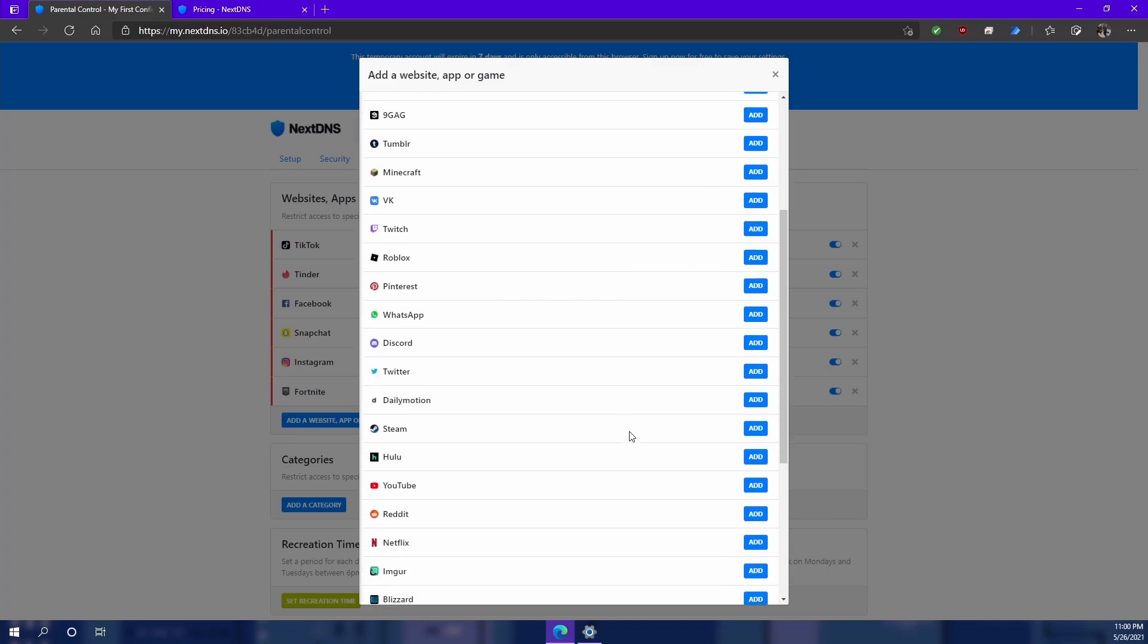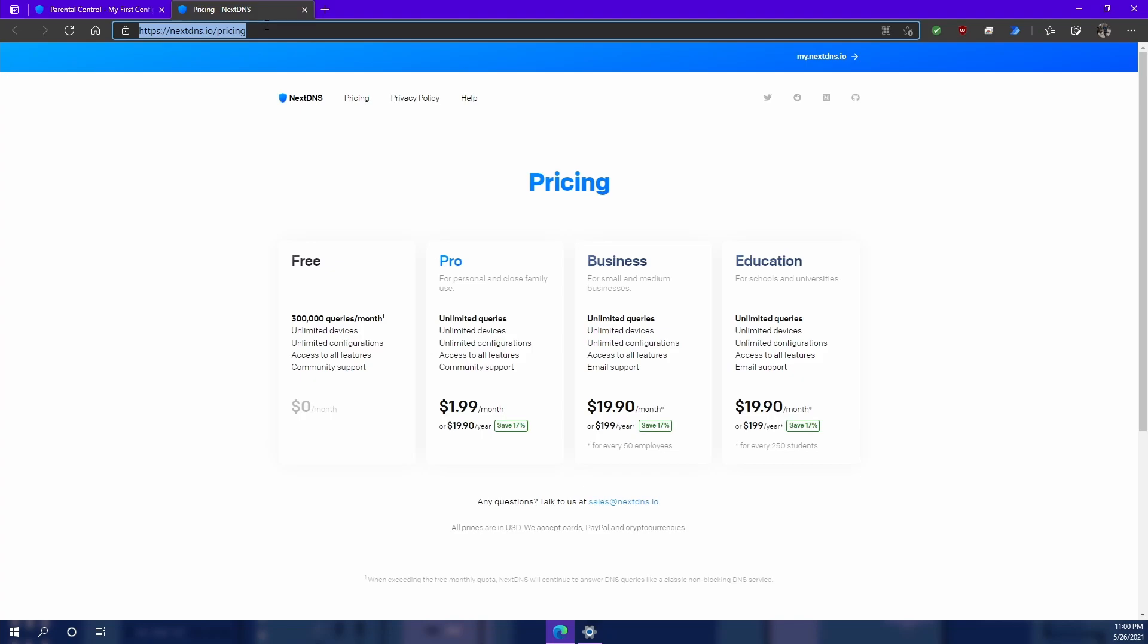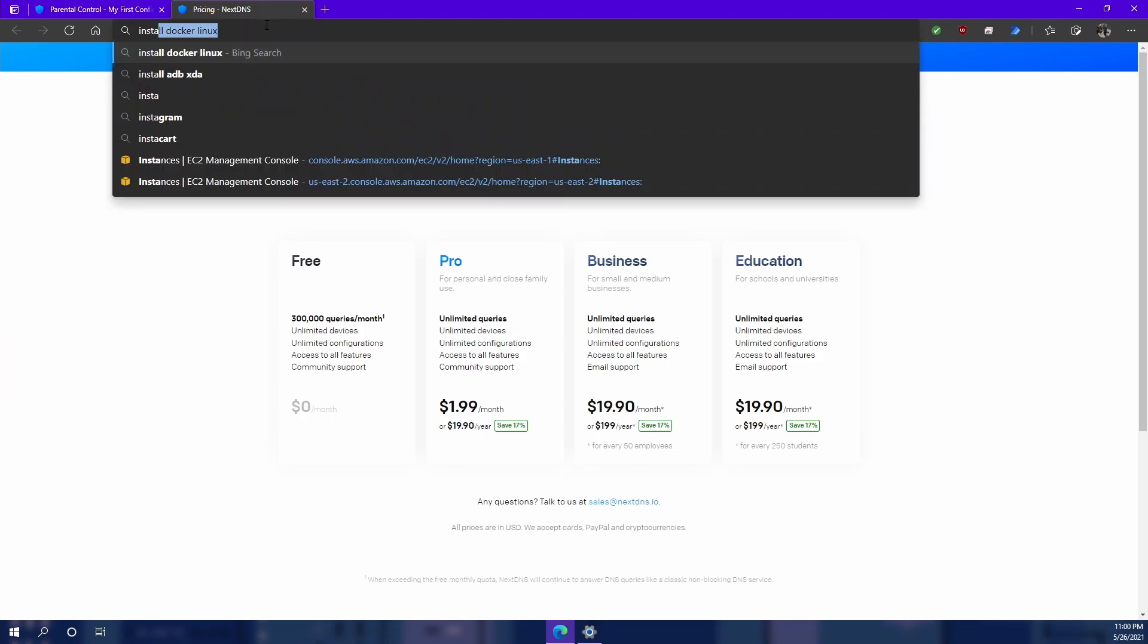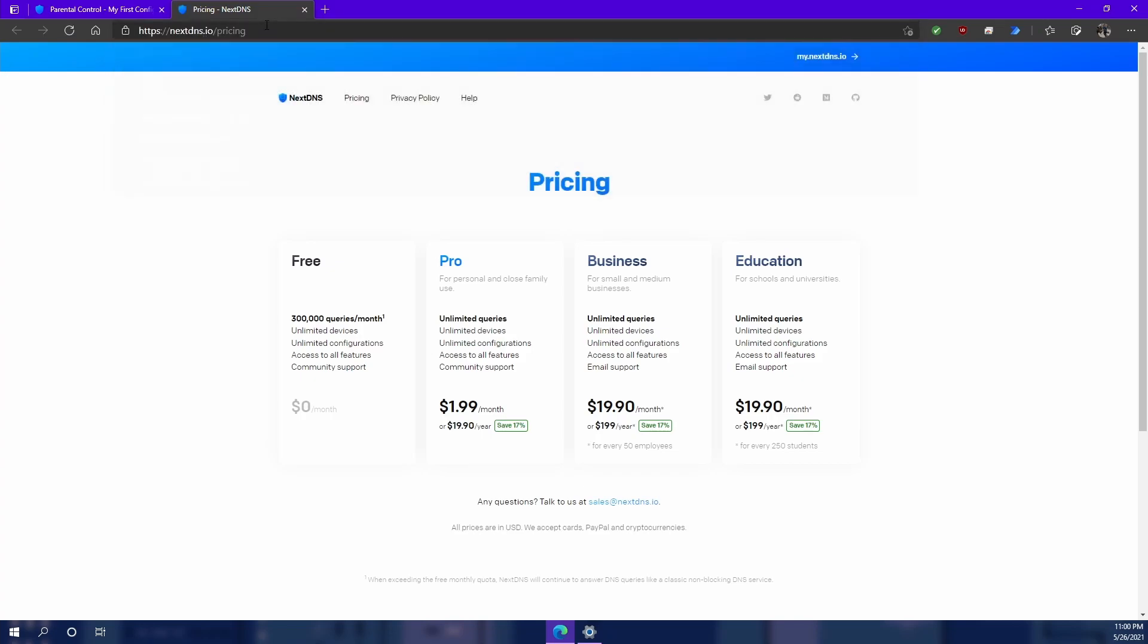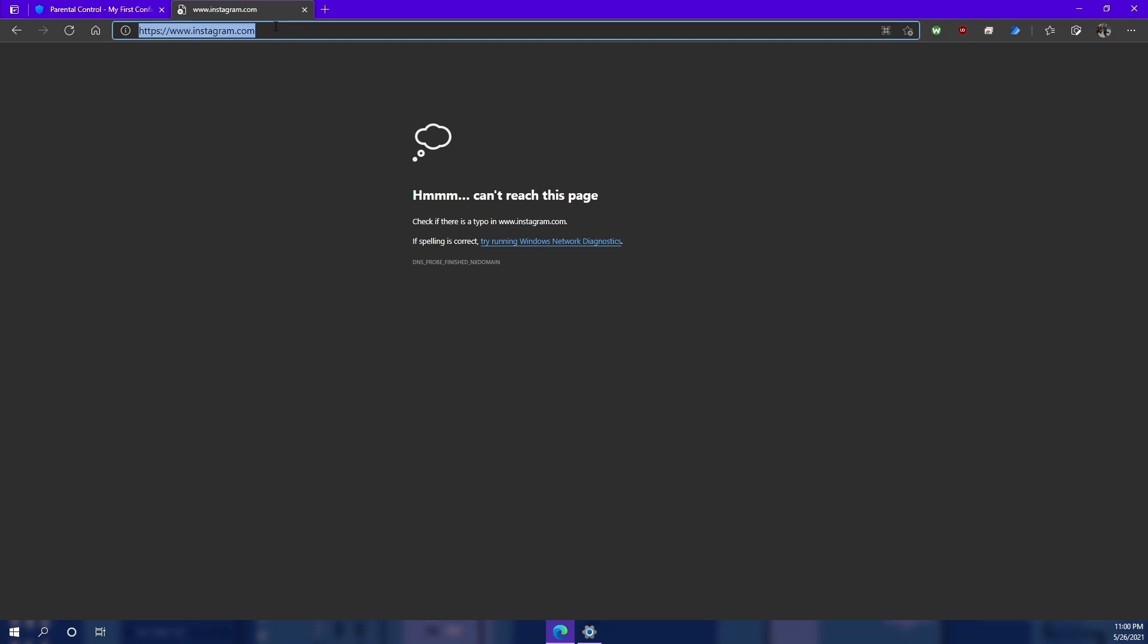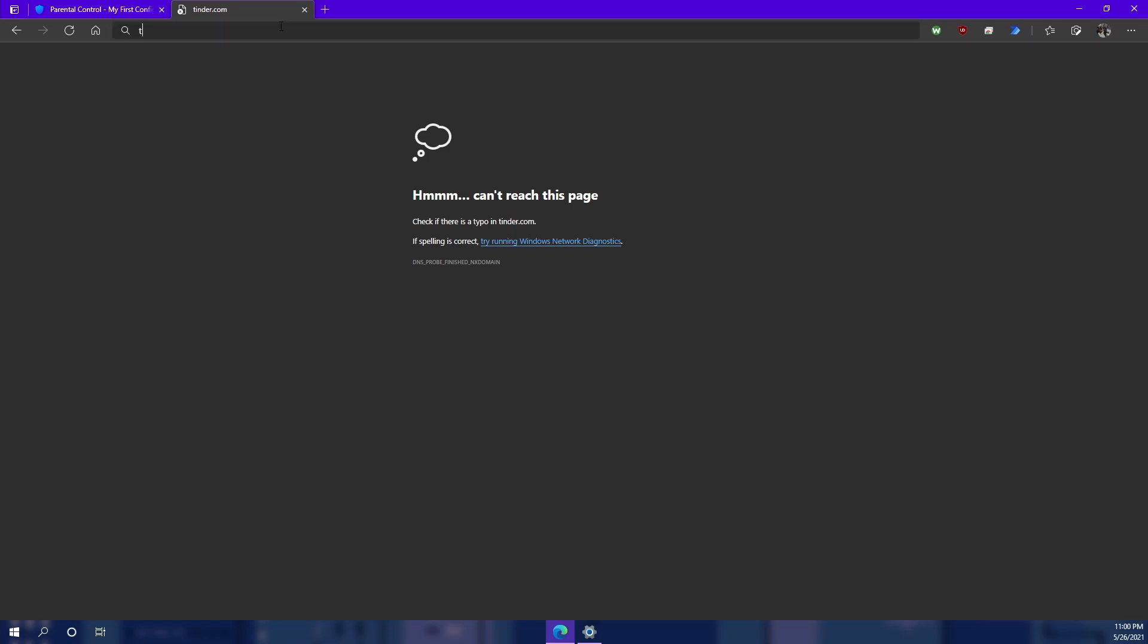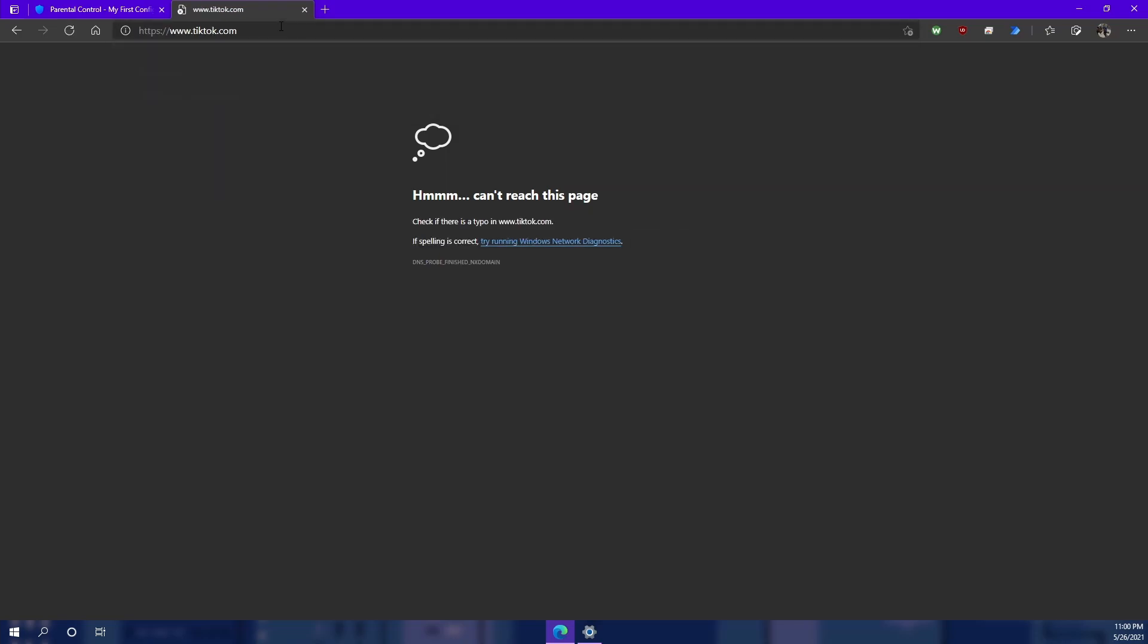Now that we have those blocked, if we were to try and go to Tinder.com, or let's do Instagram.com, that will be blocked. You won't be able to reach it. Let's also try Tinder. You aren't able to reach that. And then finally, TikTok, you're not able to reach TikTok either. It's pretty nifty.